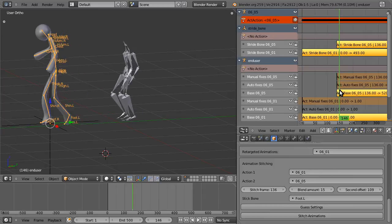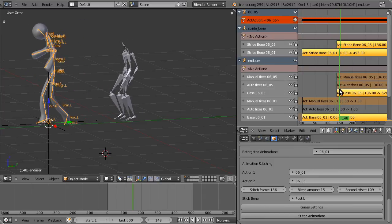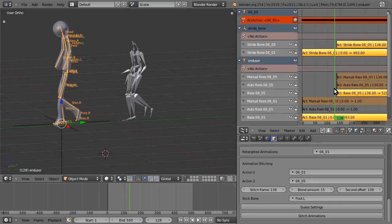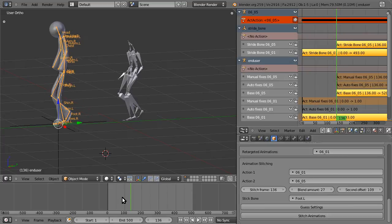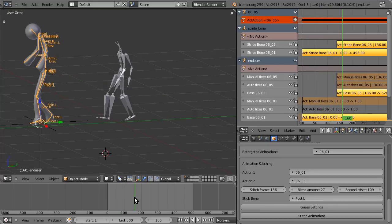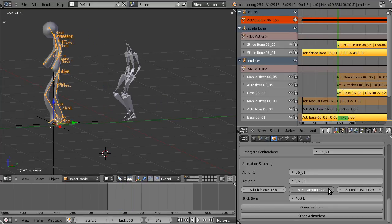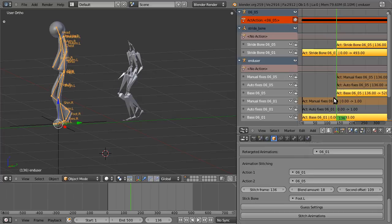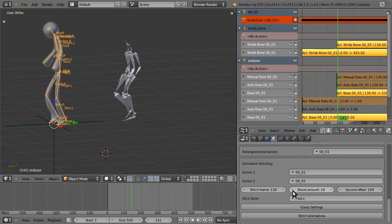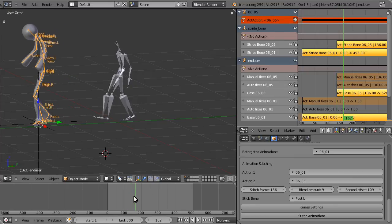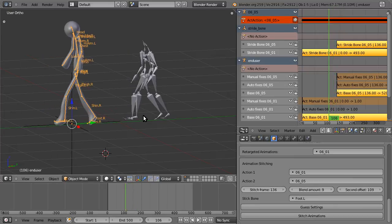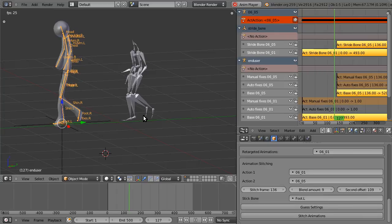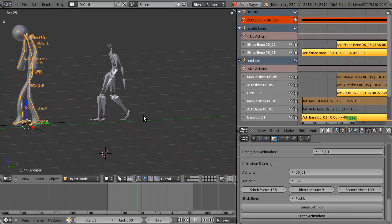Oh, and that's already looking much better. Let's increase the blend amount a bit. Stitch the animations. Oh, that's increased a bit too much. Stitch the animations. Ah, and there we go. It's a pretty good blend. It goes a bit too fast.